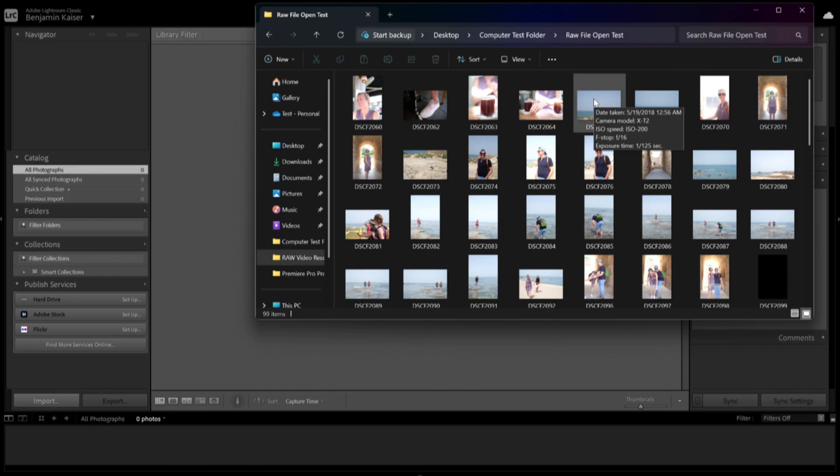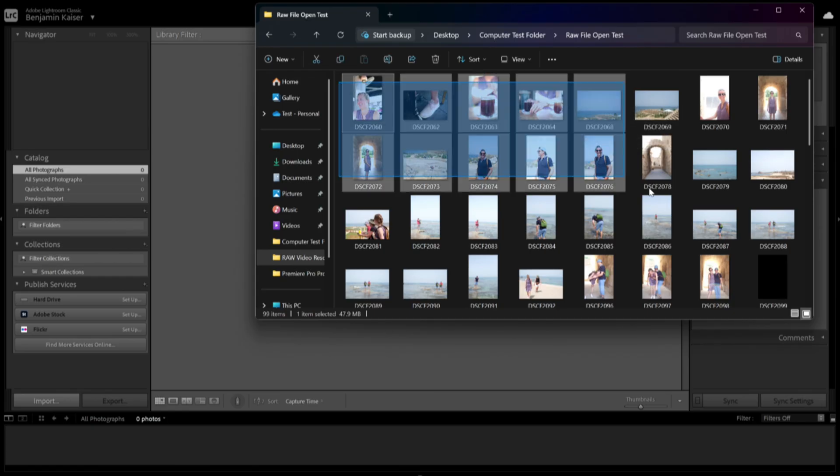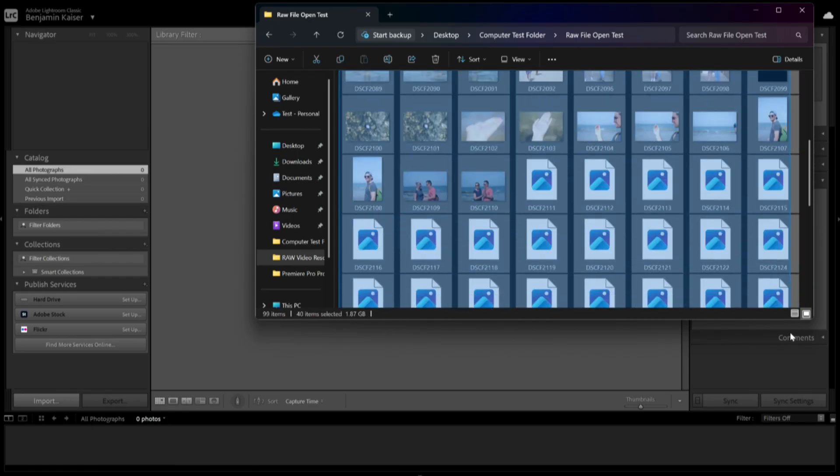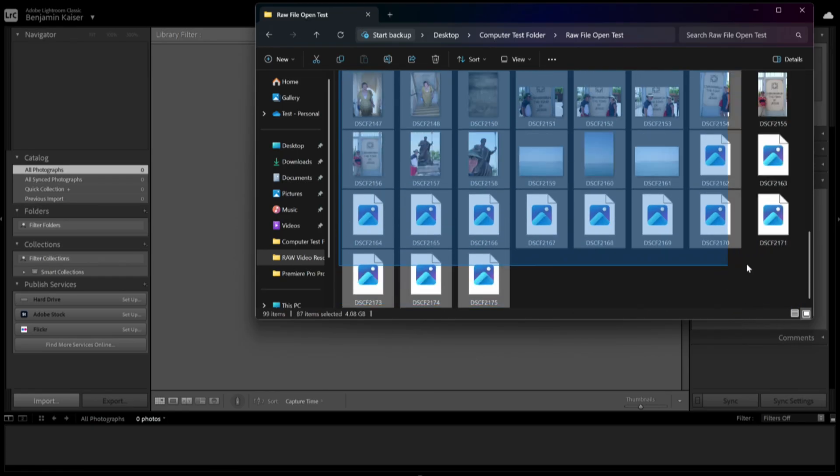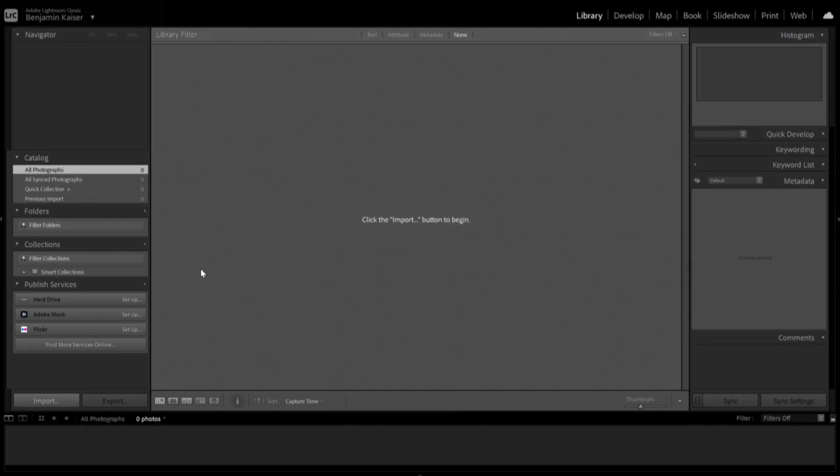Now we have Lightroom Classic open. I'm going to switch over and drag in these 99 raw photo files and I'm going to grab my timer.